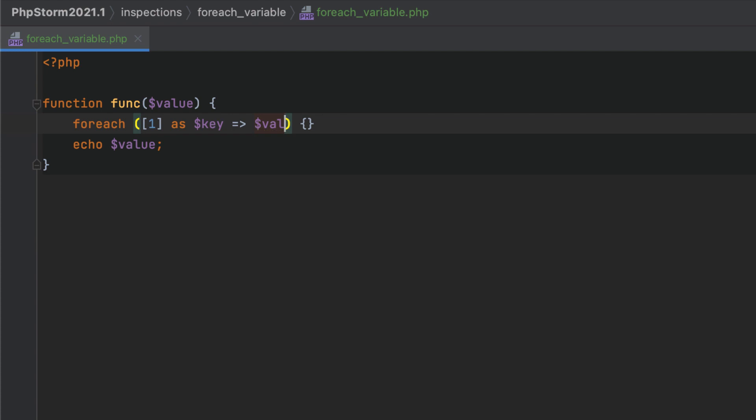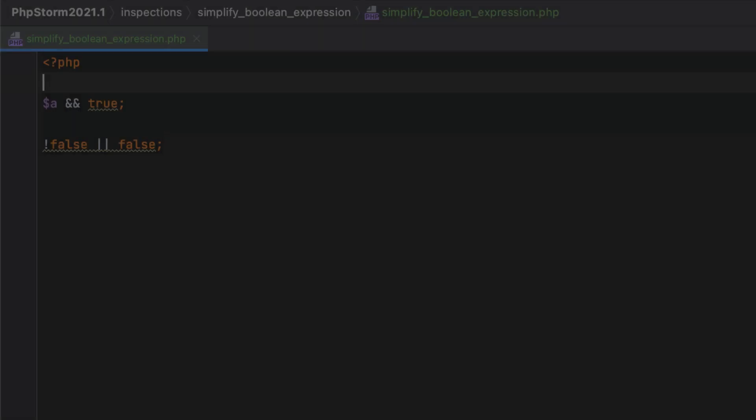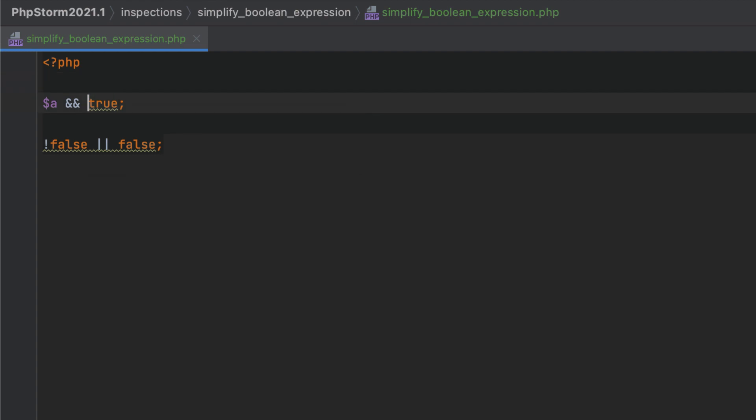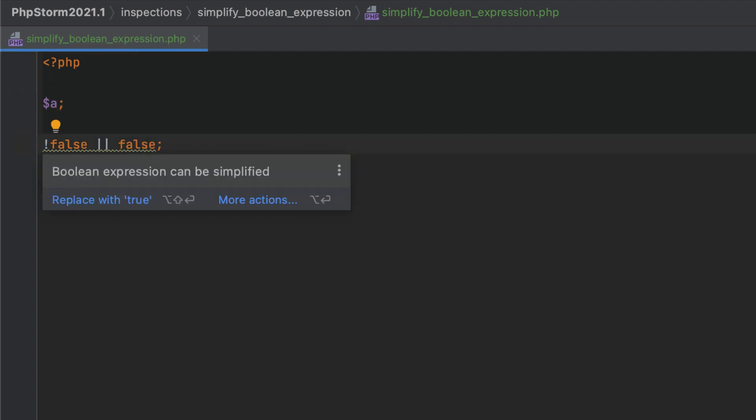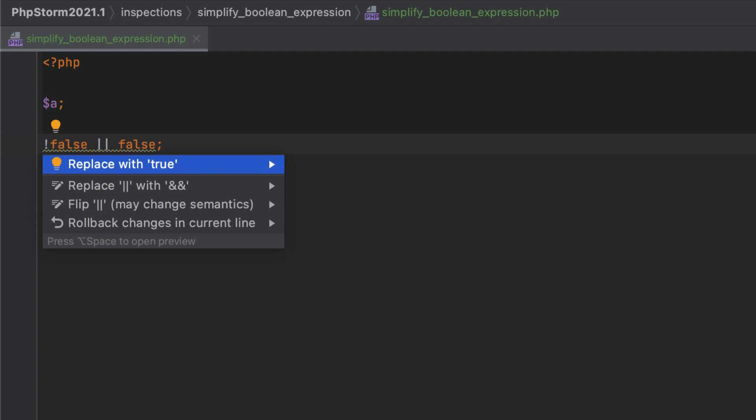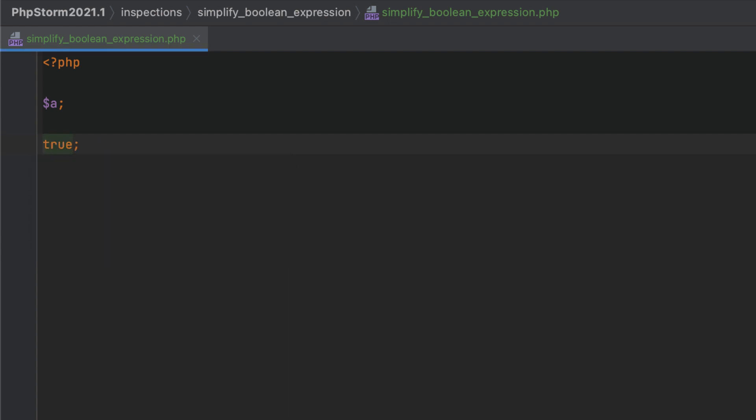If a Boolean expression contains true or false literals, PhpStorm will now offer you quick fixes to simplify it and increase code readability.